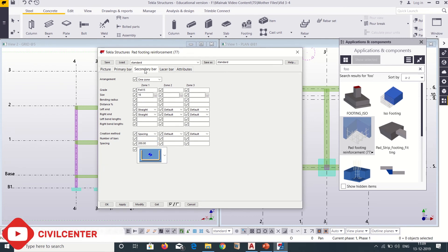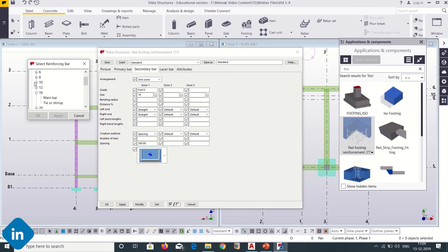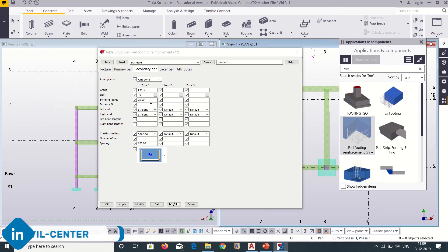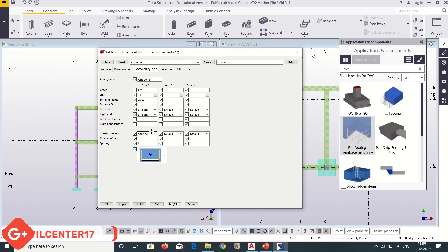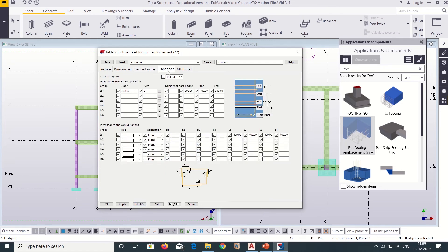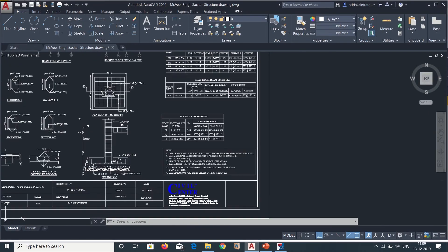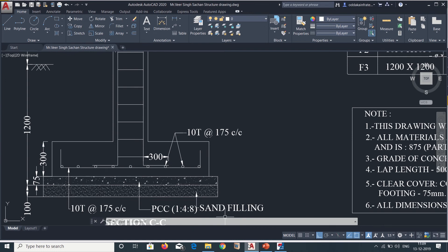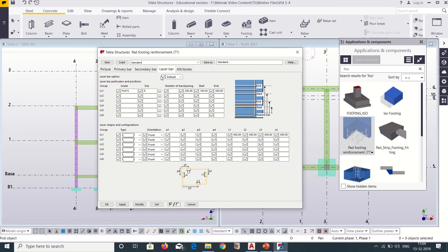Similarly for the secondary bar, we also choose 10mm and give a spacing of 175mm. If we want we can also change its type, but I will simply keep this as default and then click on Modify. Now for the laser bars — let us check the drawing. We don't have any laser bars, so we will simply untick the laser bar option. We don't need any laser bars, so we will click on Modify and then Apply OK.